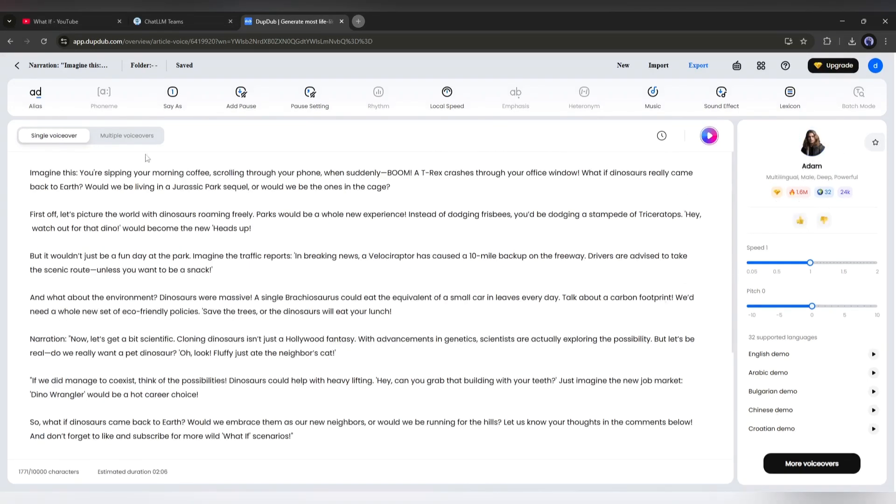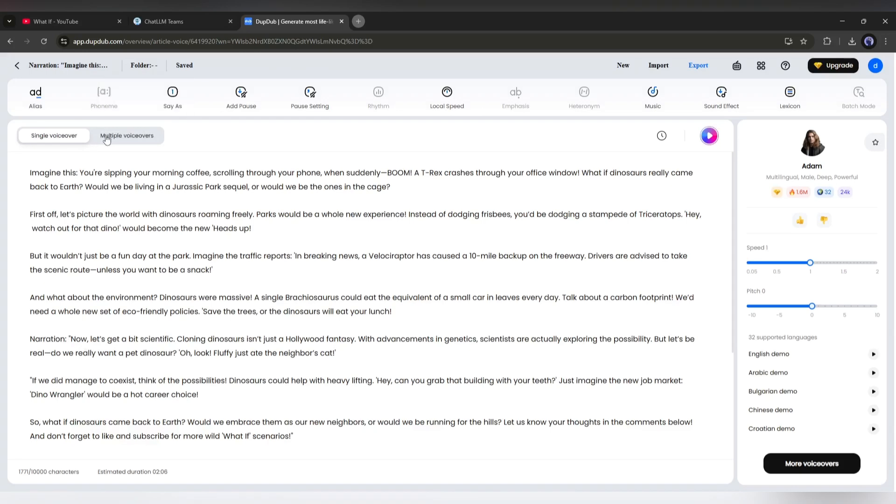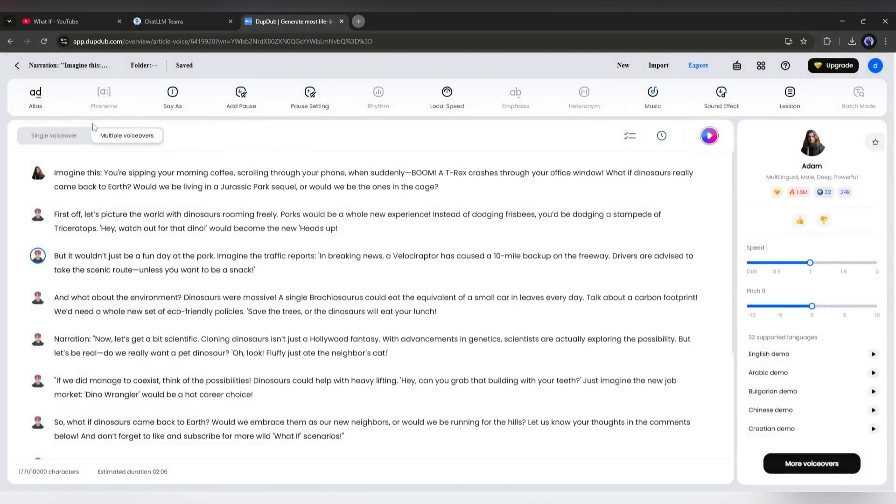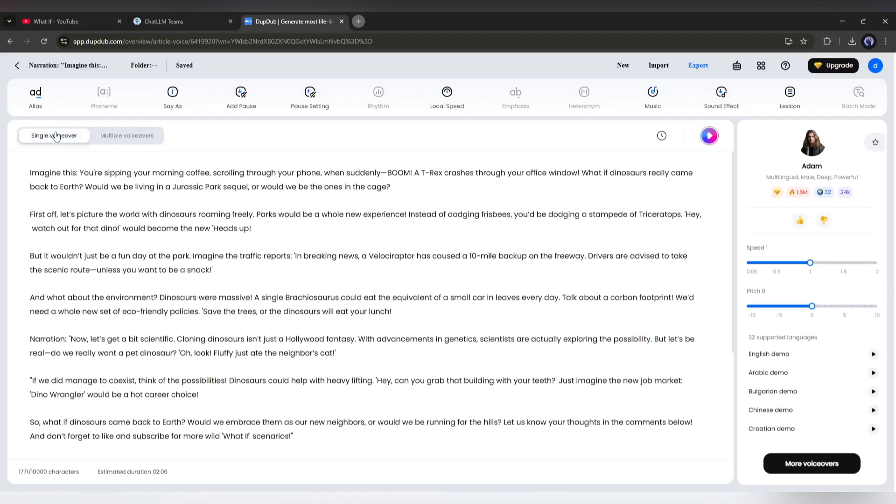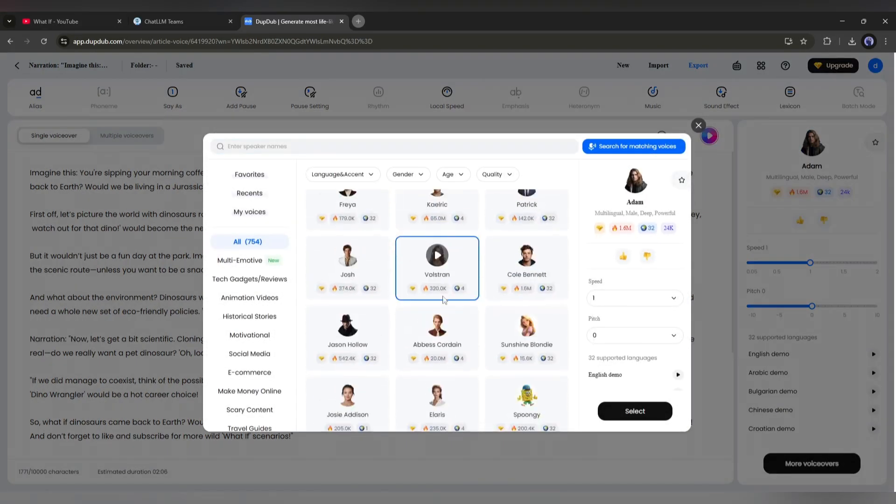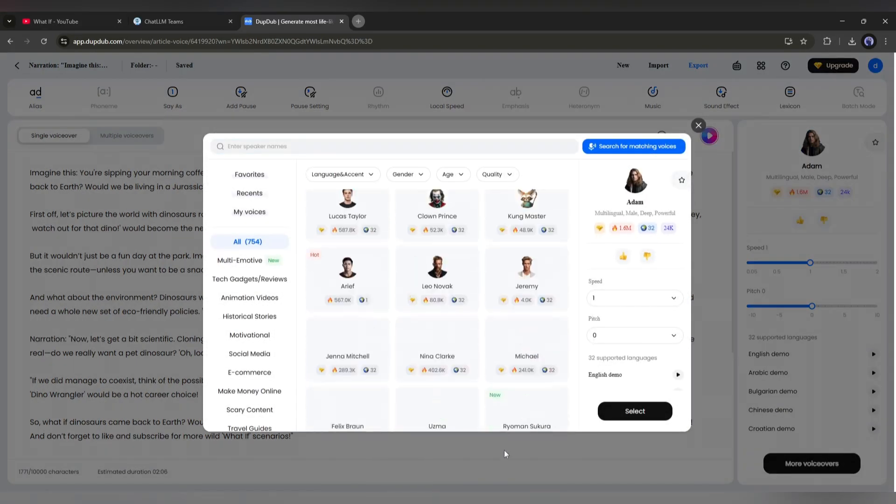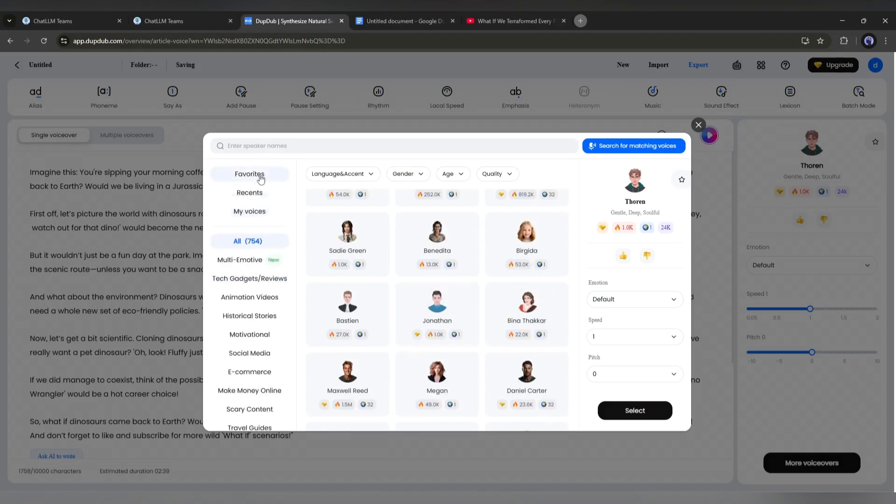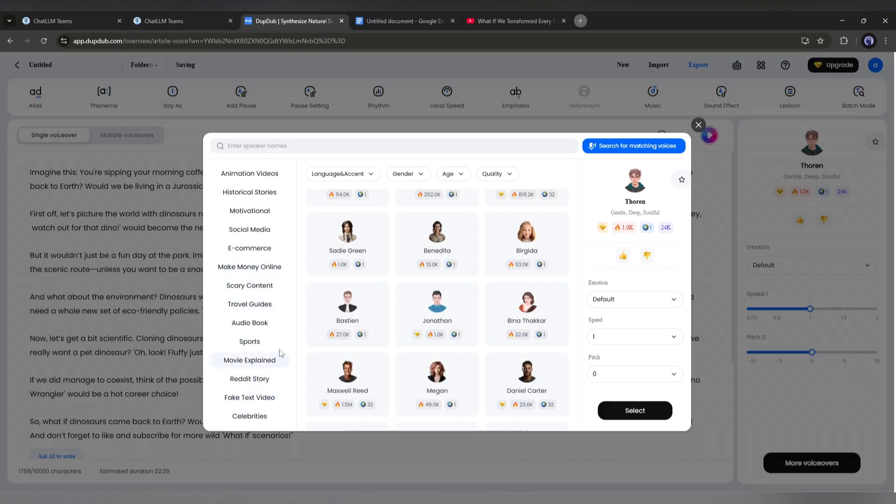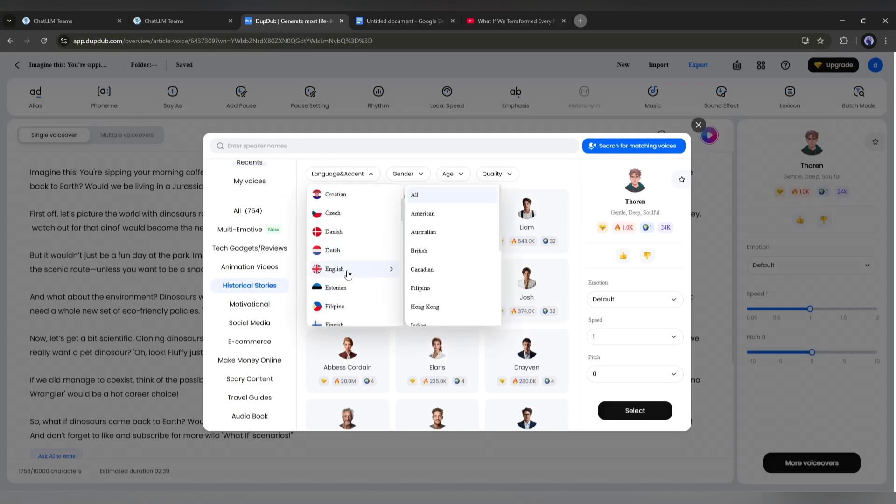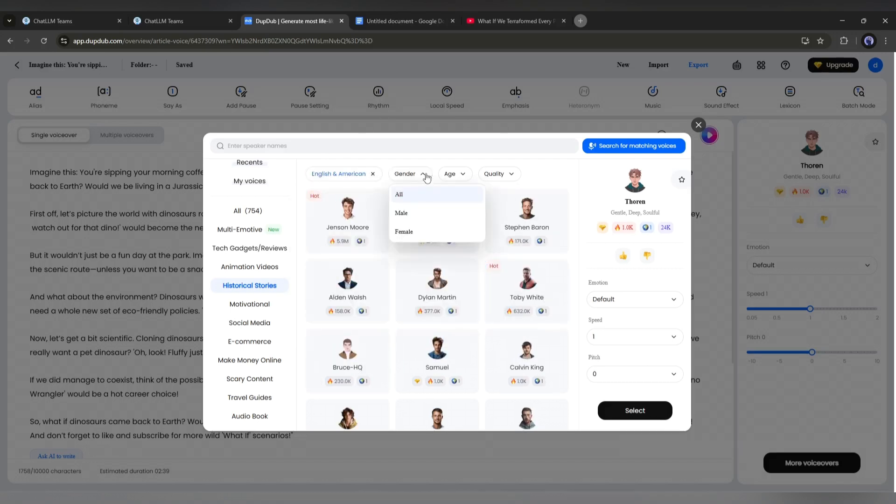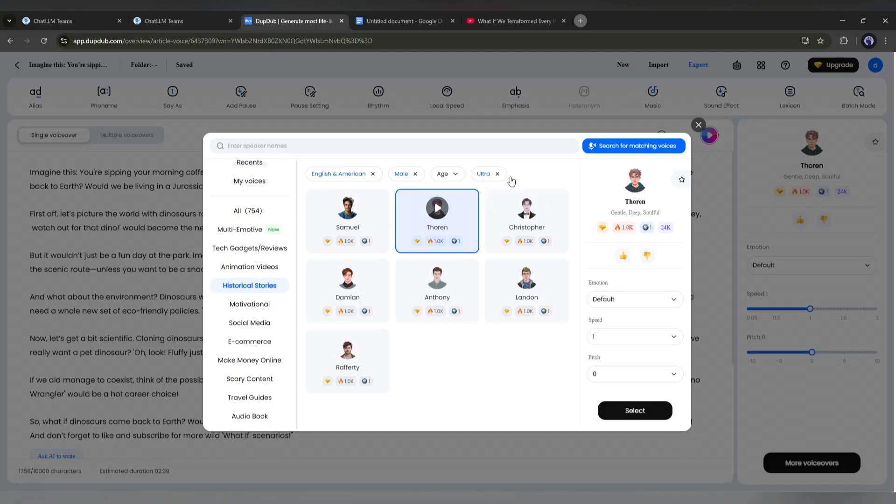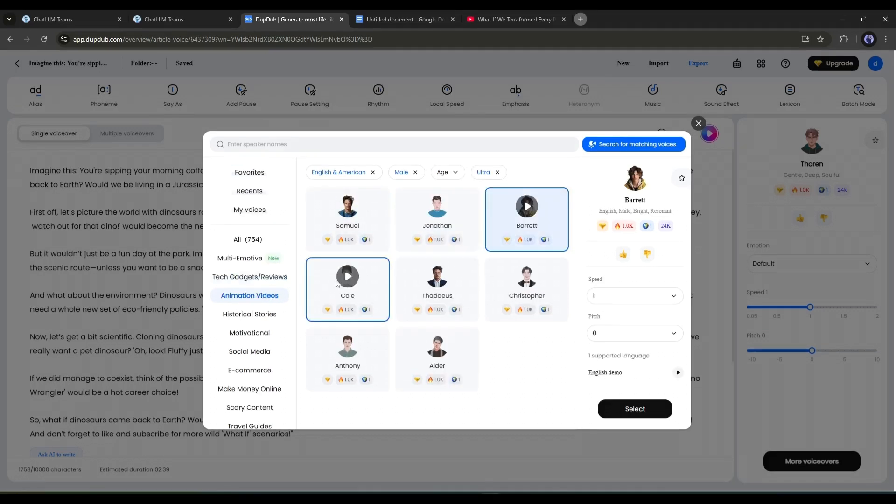Before that, if your script has more than one speaker, then enable the multi-speaker option from here. This feature is perfect for creating podcast voiceovers. I have only one speaker, so I am going back to the single speaker option. Okay, now to select the voice actor, click here on more voiceover. Now, you will find the vast library of DubDub voiceovers. To find the voiceover, you can set a filter. On the left side, you will find the use cases. So select the use cases from here. After that, set the language and accent from here. Next, set the gender and age. In the end, set the quality of the voiceover. My suggestion is to go with Ultra. You will find all the voiceovers that match the quality.